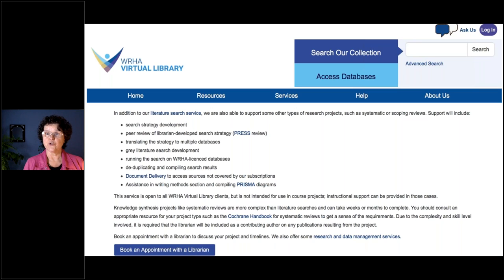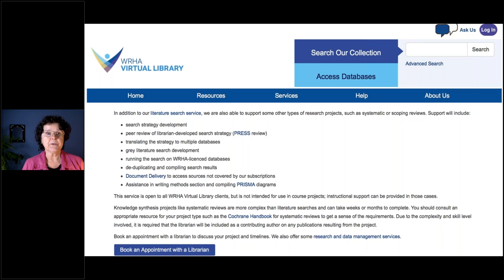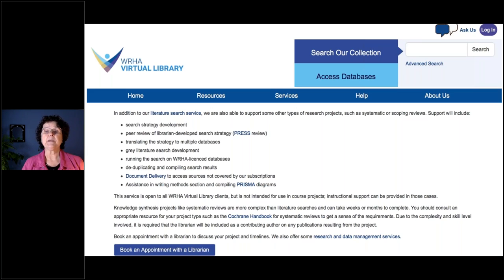Grey literature refers to information outside the traditional publishing and distribution channels — generally produced by an organization. Examples of grey literature include white papers, policy documents, government documents, and speeches. We would run searches on various databases and translate the search to each different database. You can't just take the Medline search and use that same strategy in CINAHL, Scopus, or Embase; you have to rework the search strategy slightly, or sometimes quite a bit.